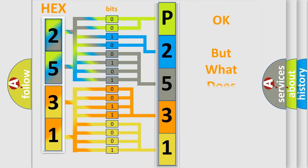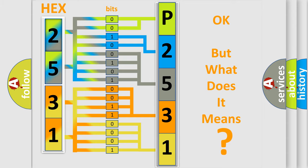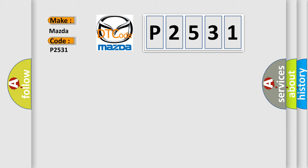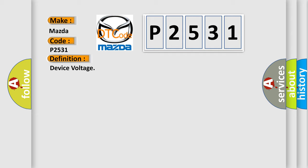The number itself does not make sense to us if we cannot assign information about what it actually expresses. So, what does the diagnostic trouble code P2531 interpret specifically for Mazda car manufacturers? The basic definition is device voltage. And now this is a short description of this DTC code.